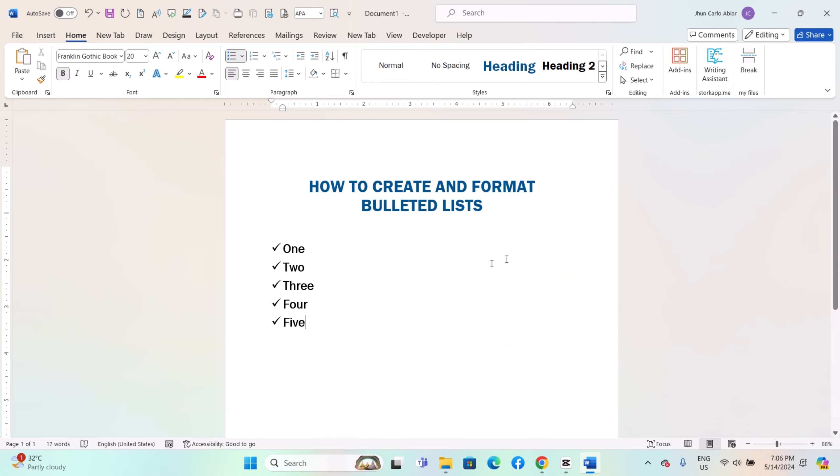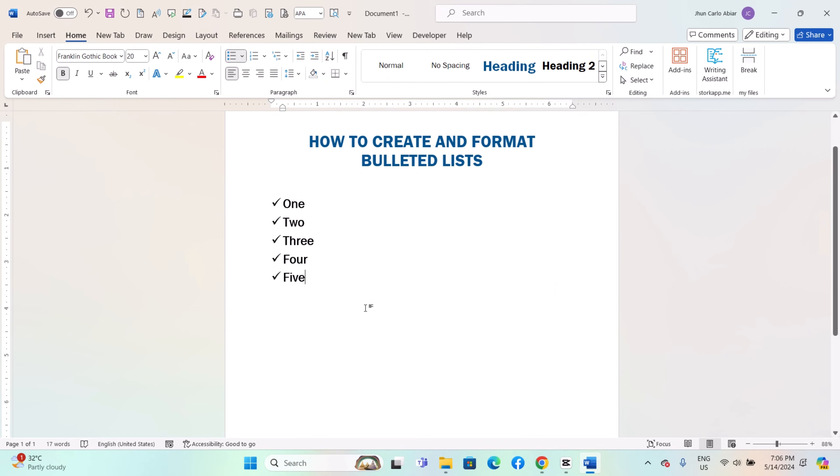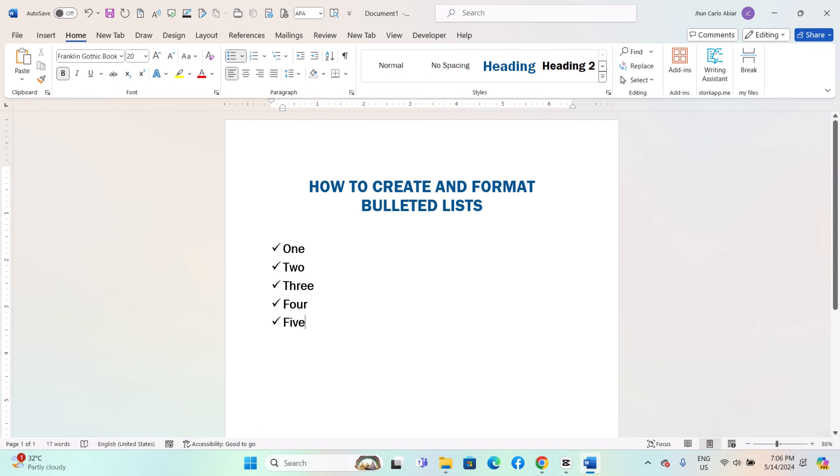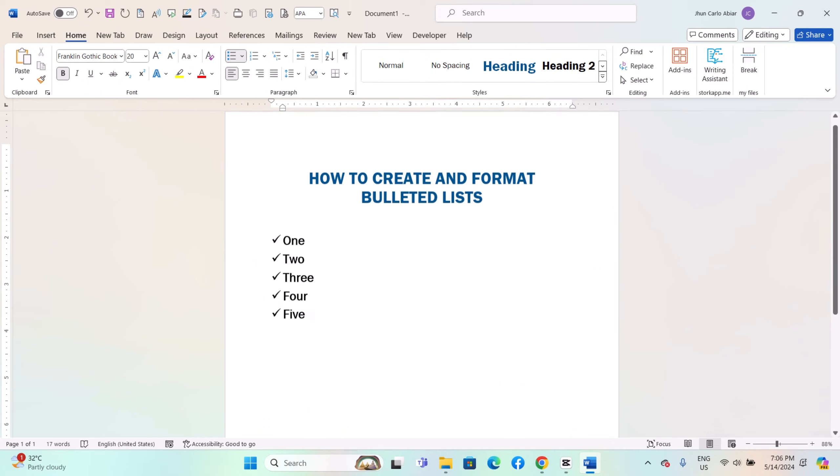By following these steps, you can easily create and format bulleted lists in Microsoft Word to make your documents more organized and visually appealing.